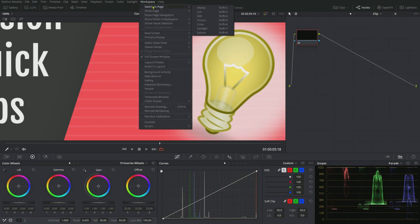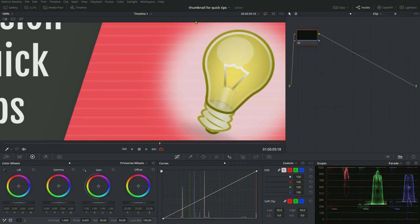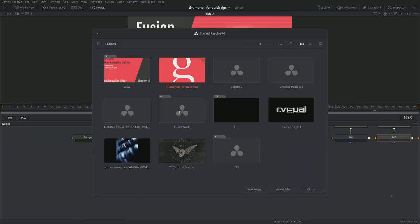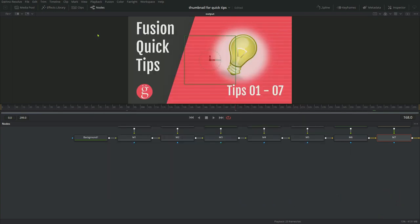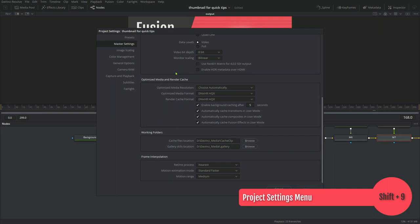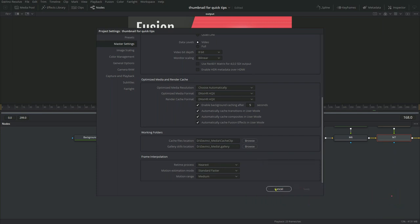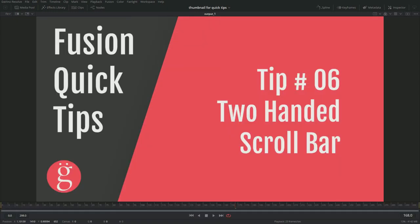Right here on the screen, you can see Shift 2, Media Page, Cut Page, Edit is 4, Fusion is 5, Deliver is 8, and so on. And there's a couple more as well I'm going to show you. Let's go back to Fusion. And then if you hit Shift 1, that'll bring up the Project Manager, which is pretty cool. And you can also hit Shift 9, which I use all the time, which is the Project Settings. So you don't have to hunt down that little cog wheel on the bottom that you lose when you turn that off.